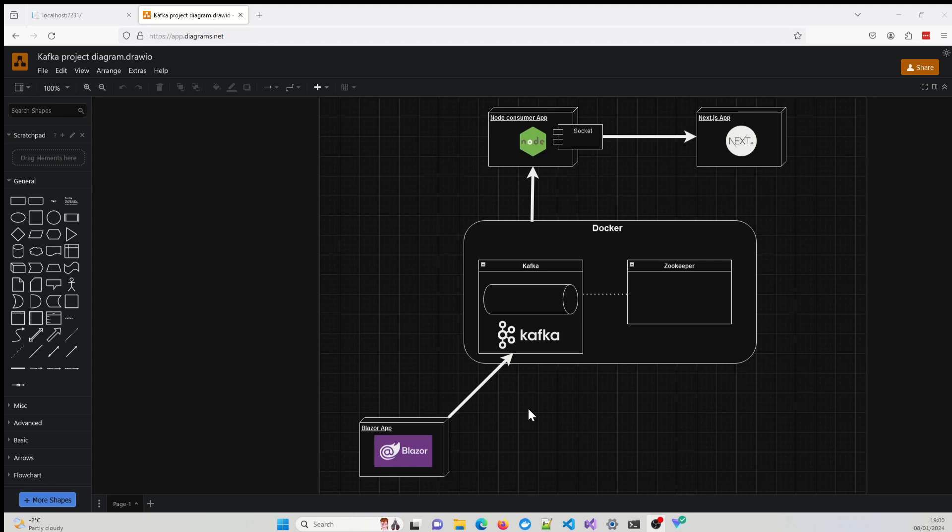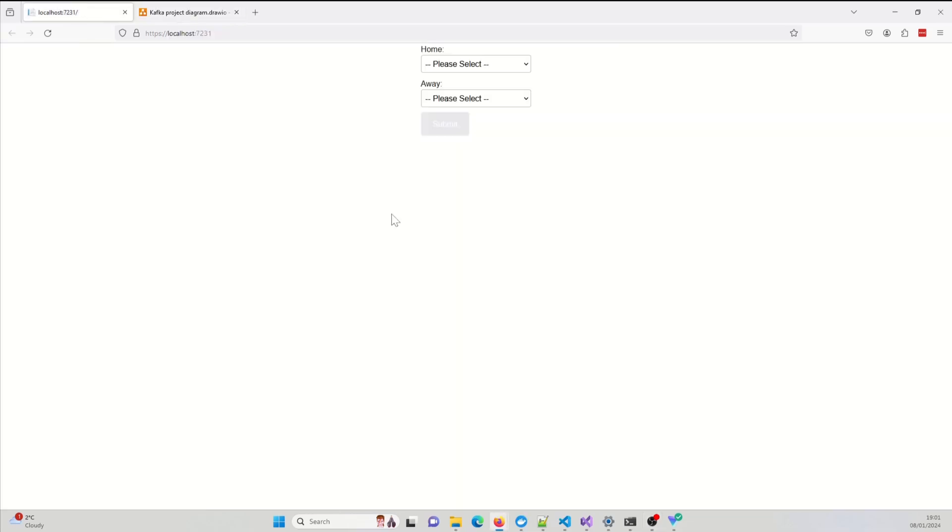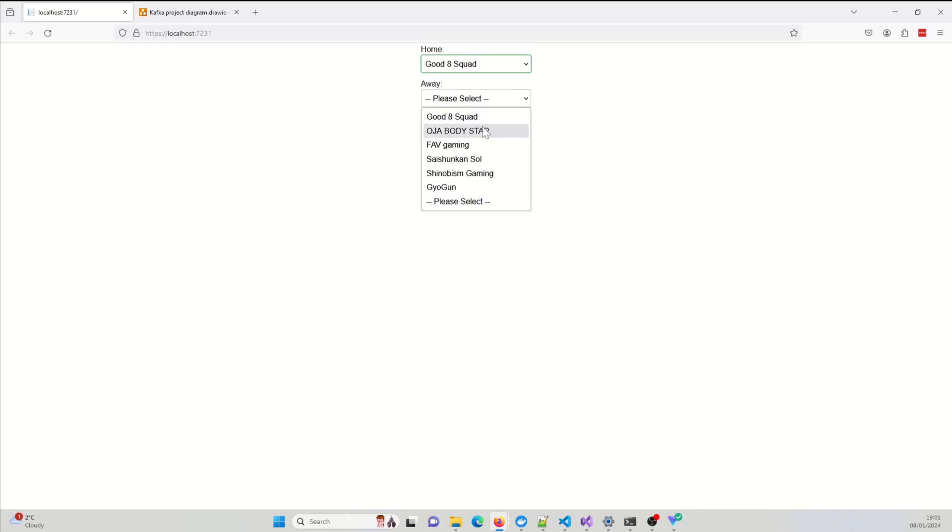Without further ado, I would now like to go into the demonstration. So from the bottom, we can see we've got the Blazor application, which is this. And this is the first form. So when I send this information, this is for the team. So what you're seeing here in this drop-down is all the teams.